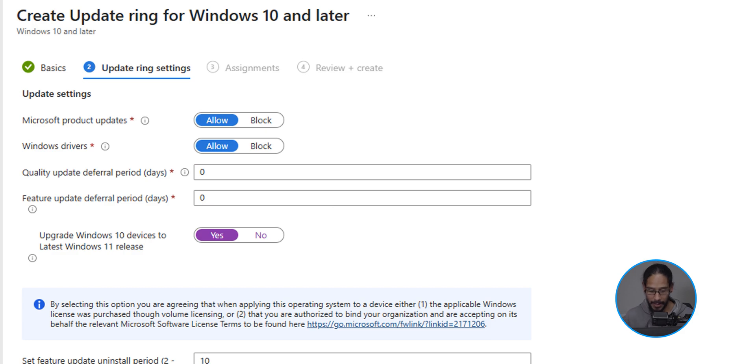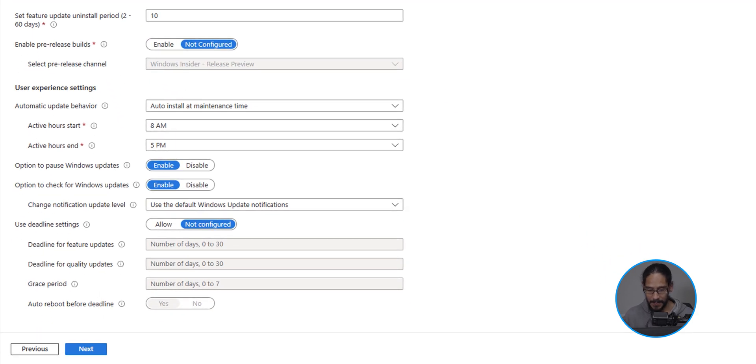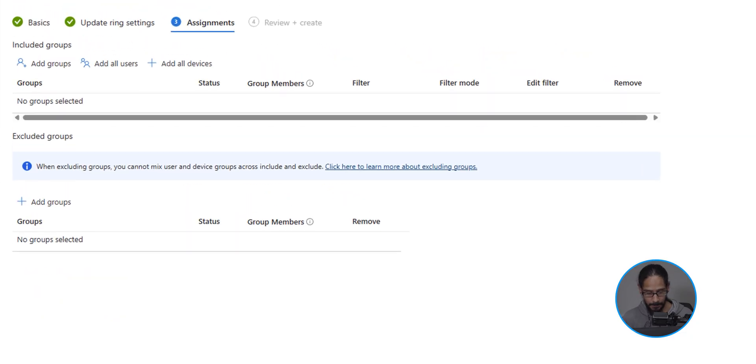If you scroll down, you've got a bunch of other updates. I left everything as the default, but again, change it to fit your environment. And on the lower left hand side, we're going to click on next.